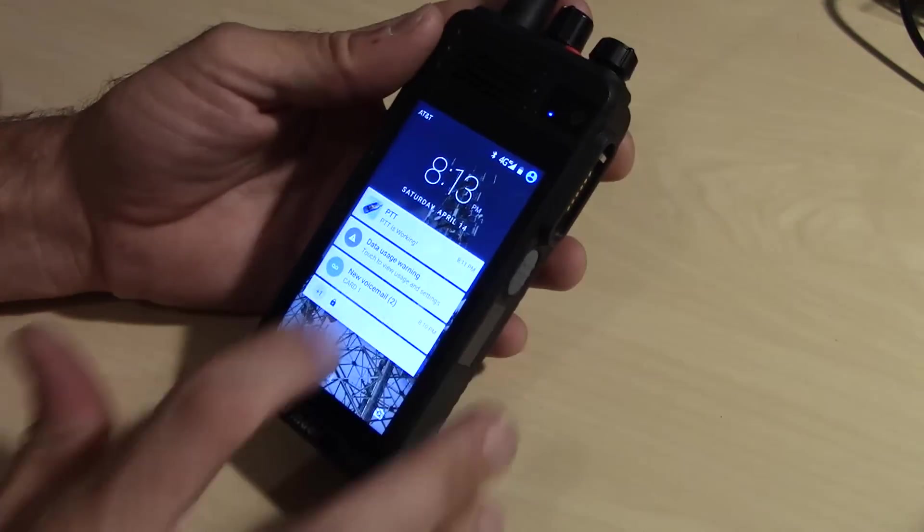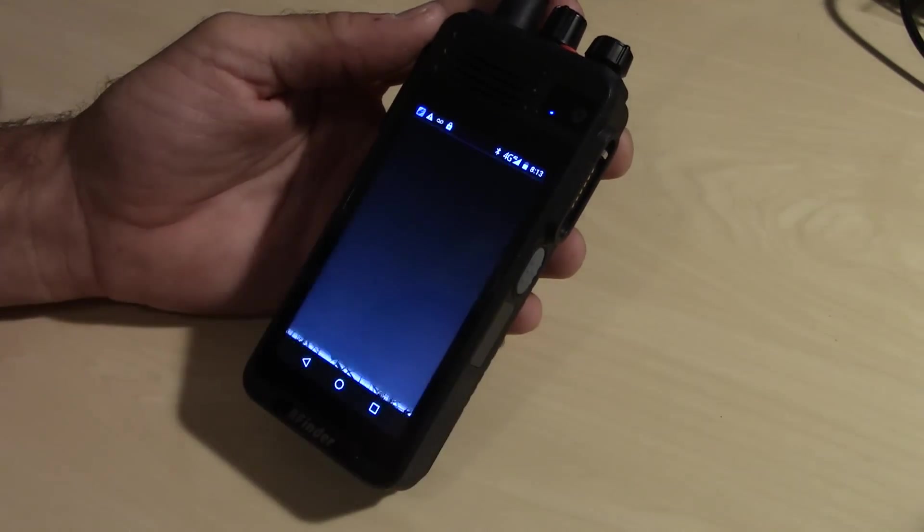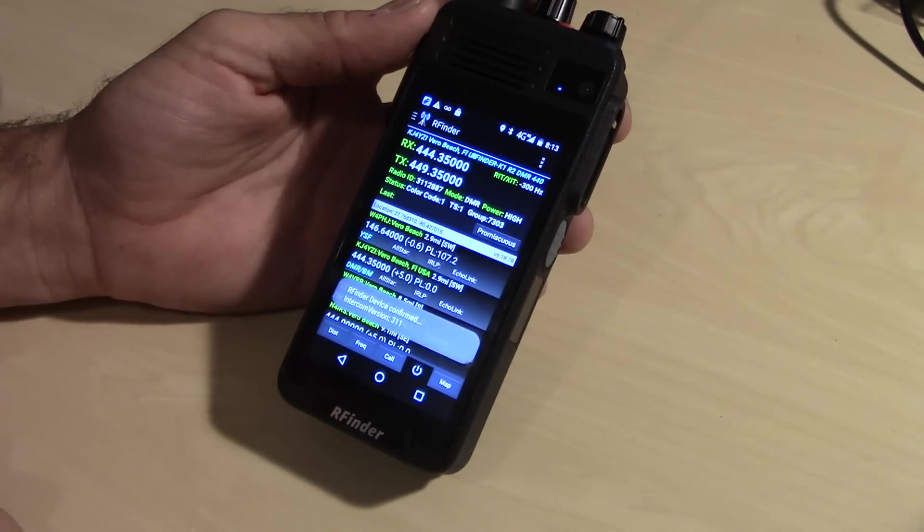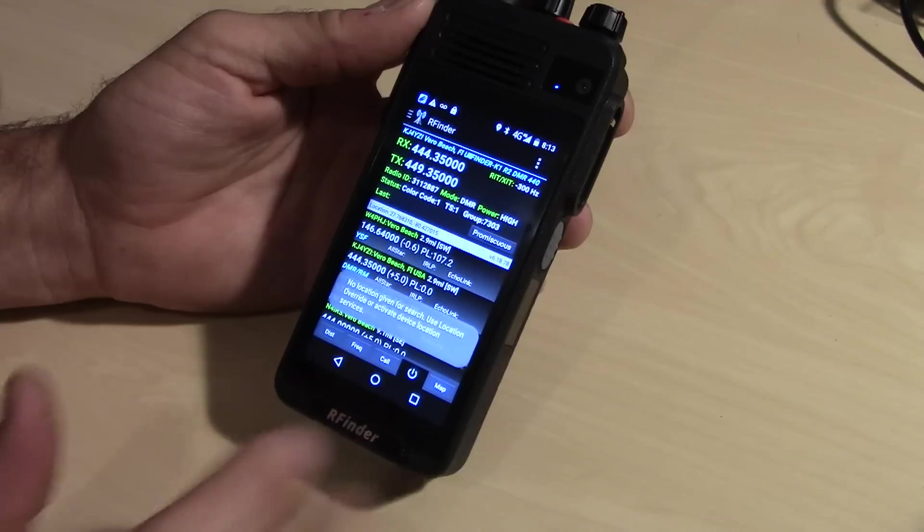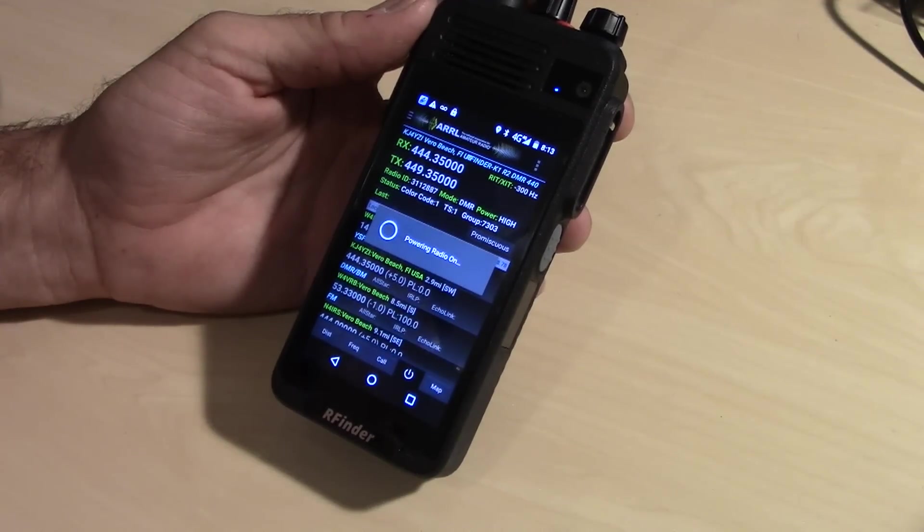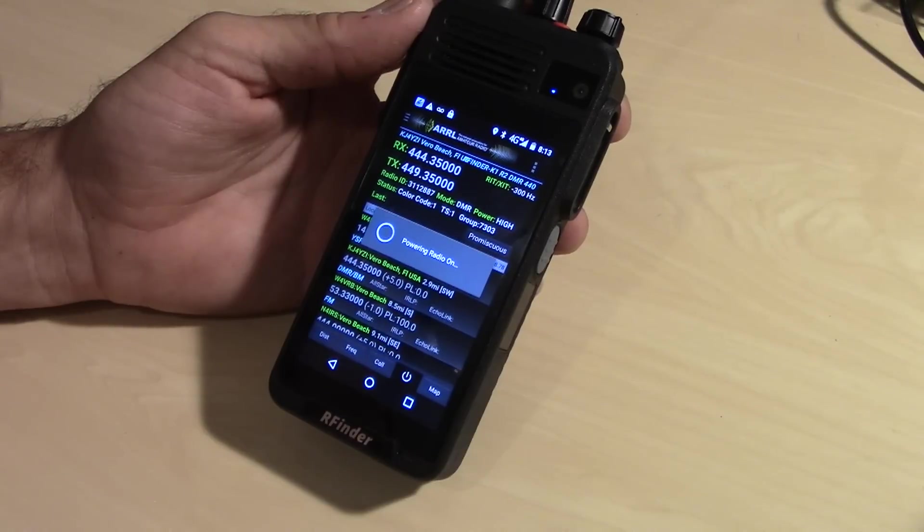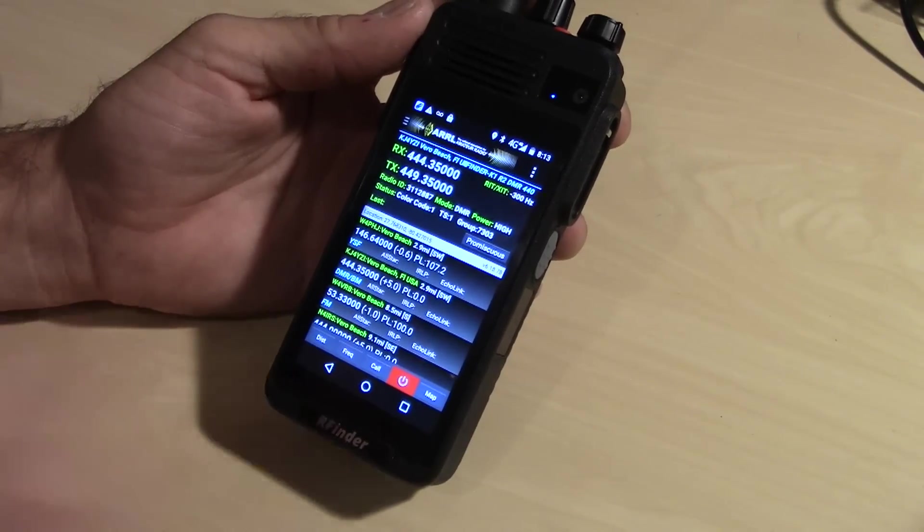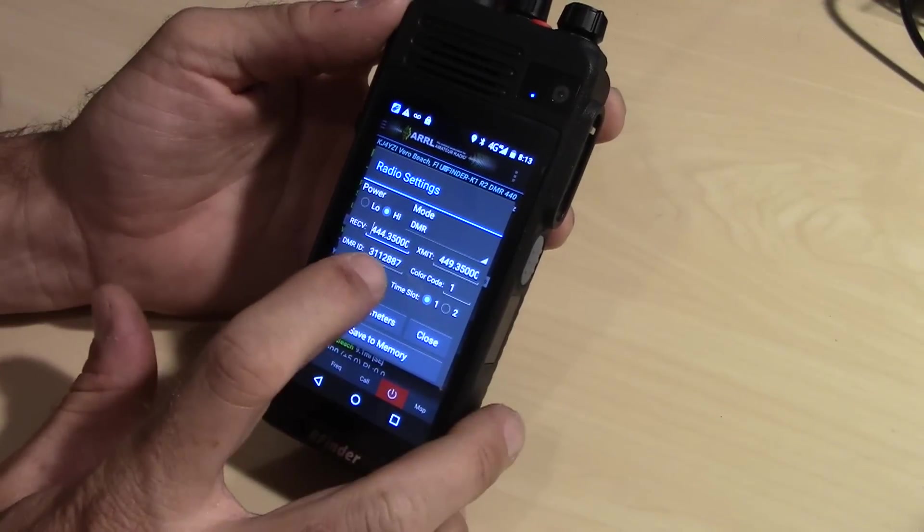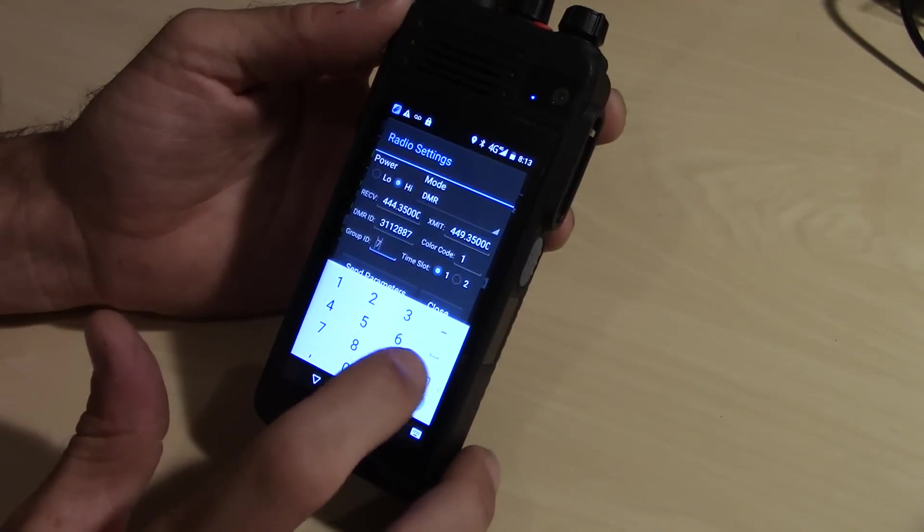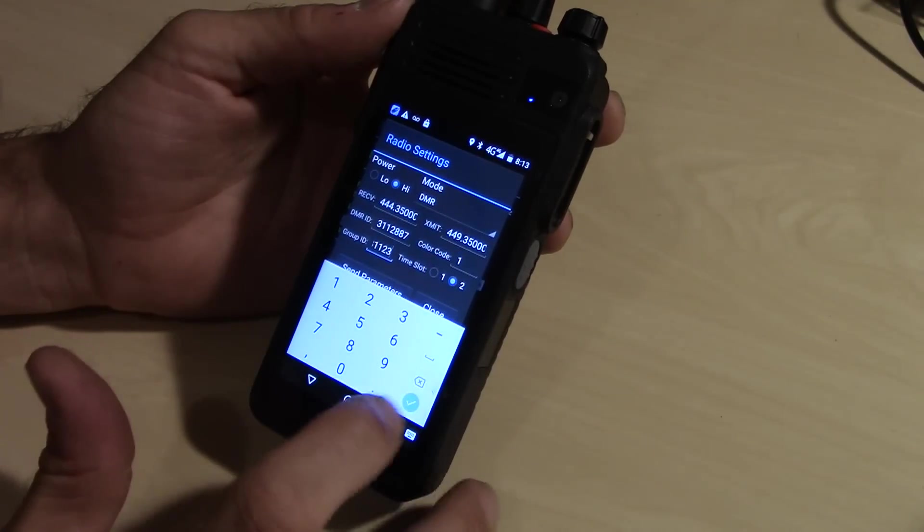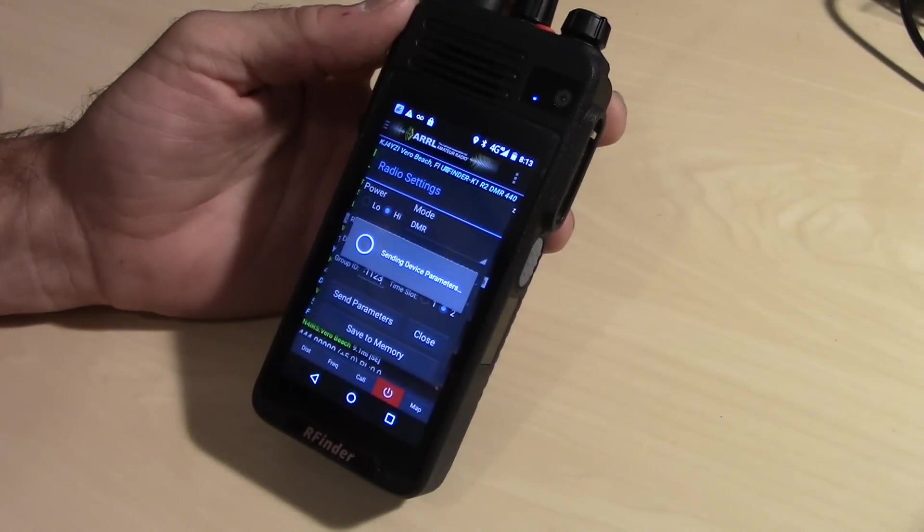So let's go back in this app for a second. The RFinder app. It loads the repeaters. What I'll do is I'll turn the radio on and I'll see if anybody here is on the KJ4YZI repeater locally here in Vero Beach. I can tap up here and enter the settings if I want to change them. I can just go like this and change the talk group, local to me, time slot two, send, and it sends it to the radio.